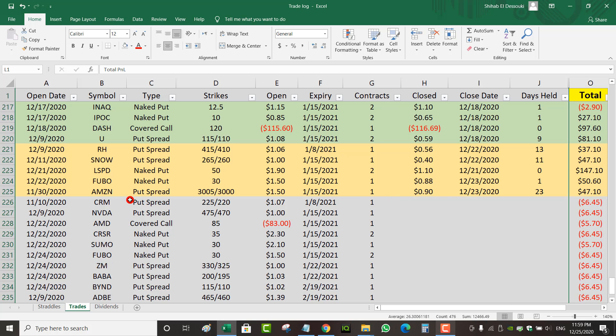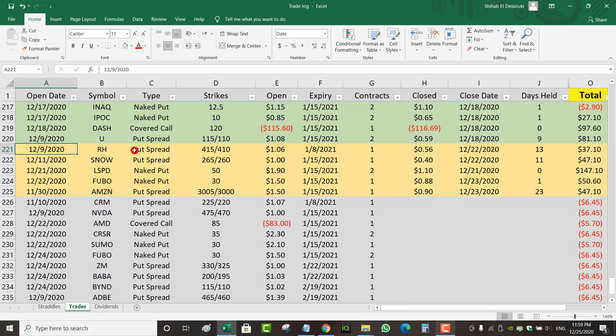Let me go through my trades. If you remember this RH put spread, it was a put spread that I rolled before earnings. I opened it a little bit too early, and the stock continued to drop during the day before earnings was announced. So I decided to roll it and then open a separate trade for earnings.